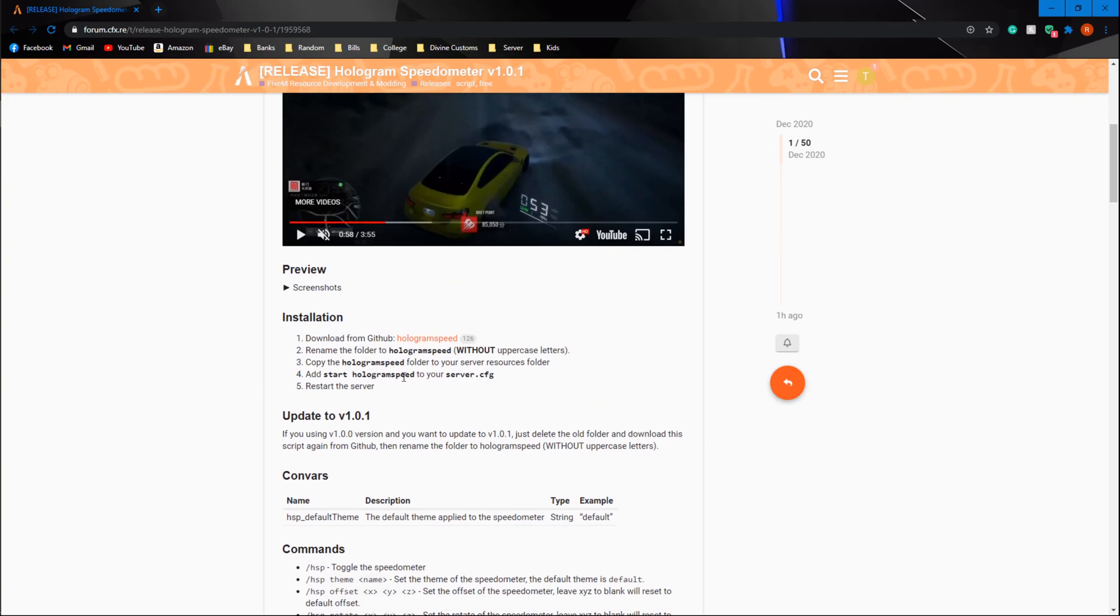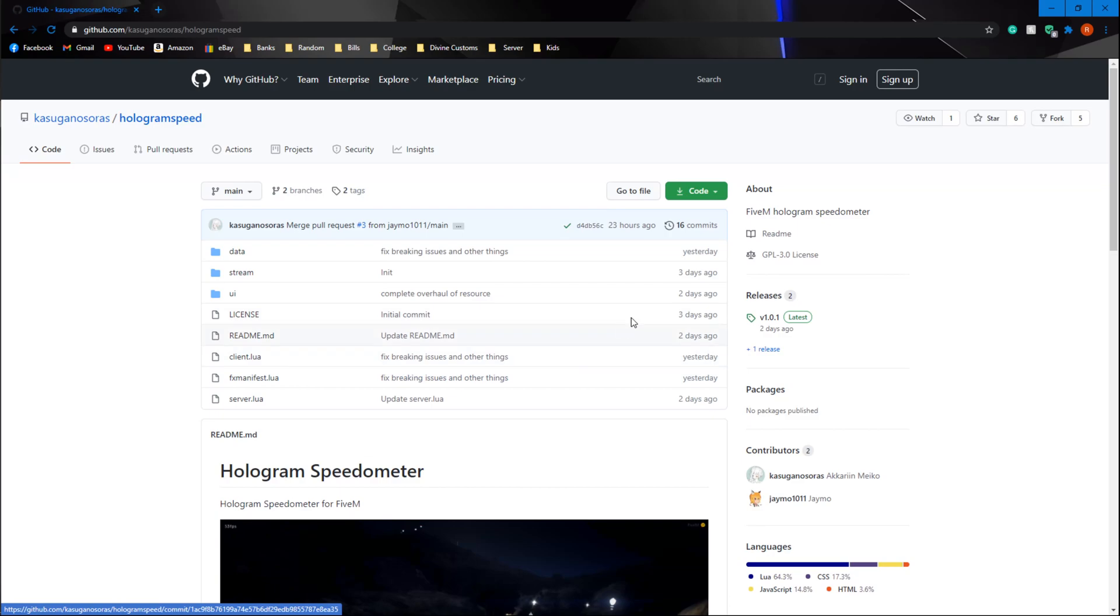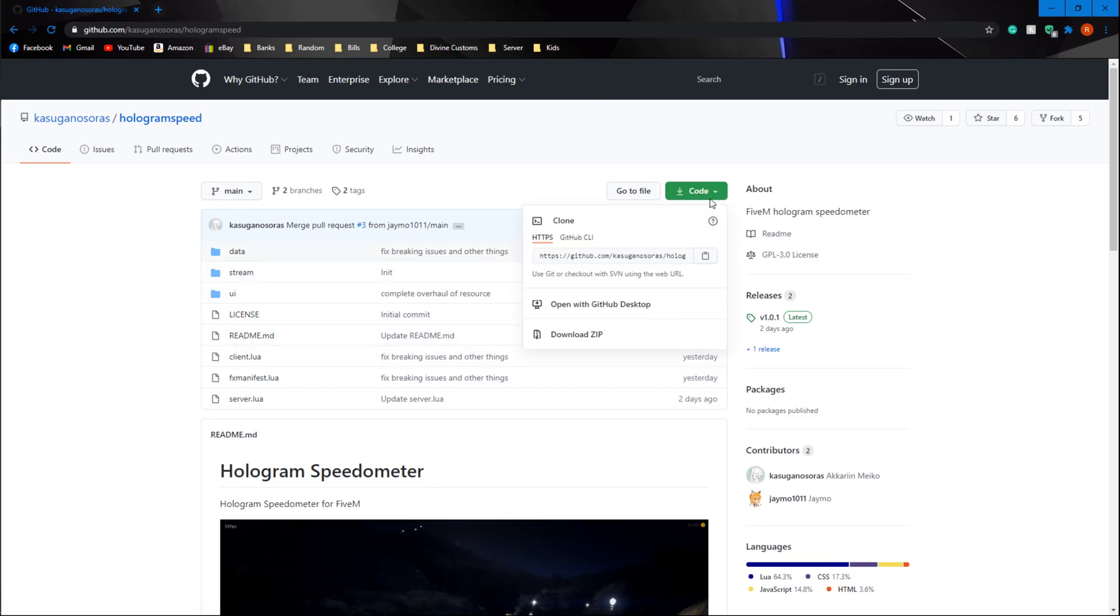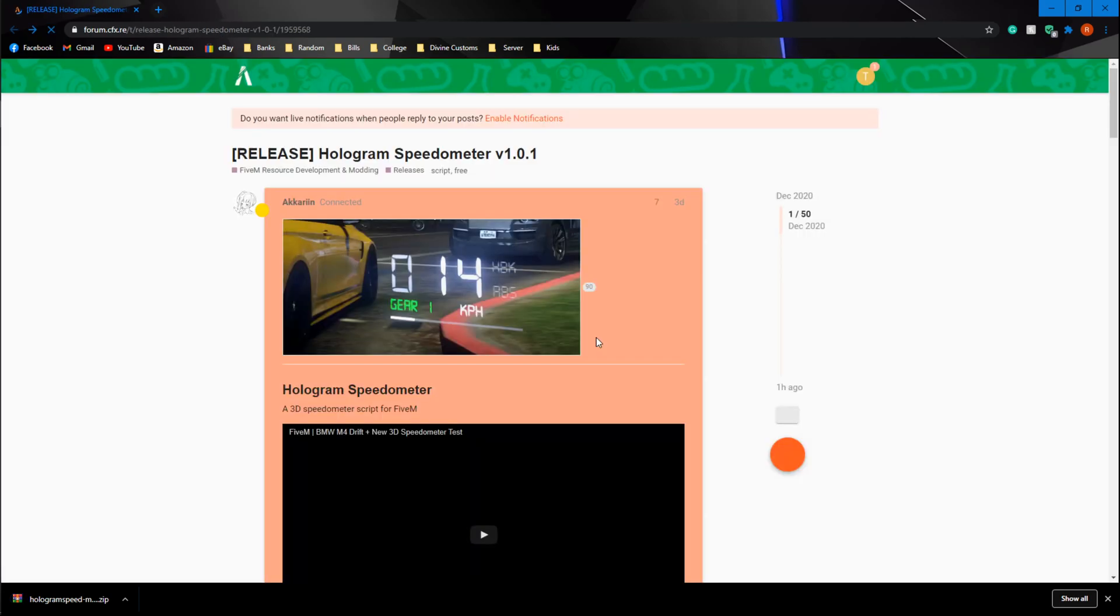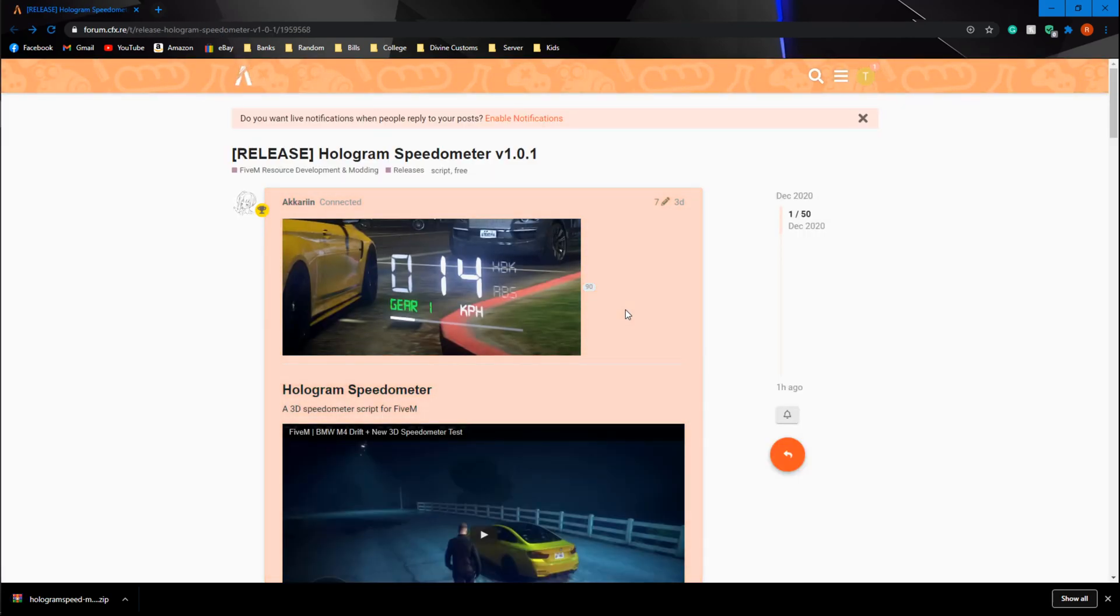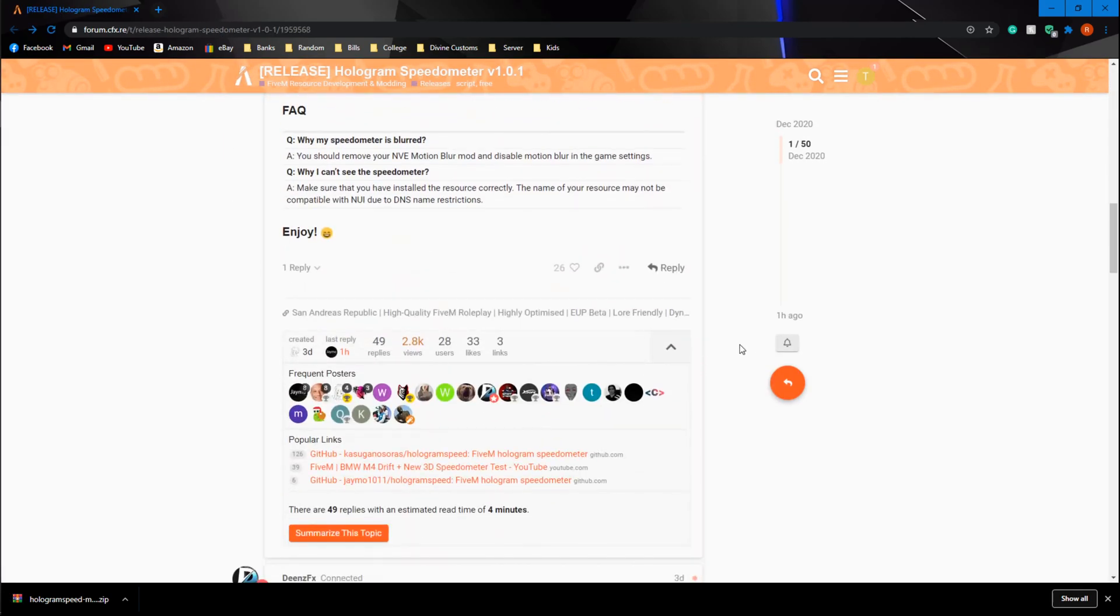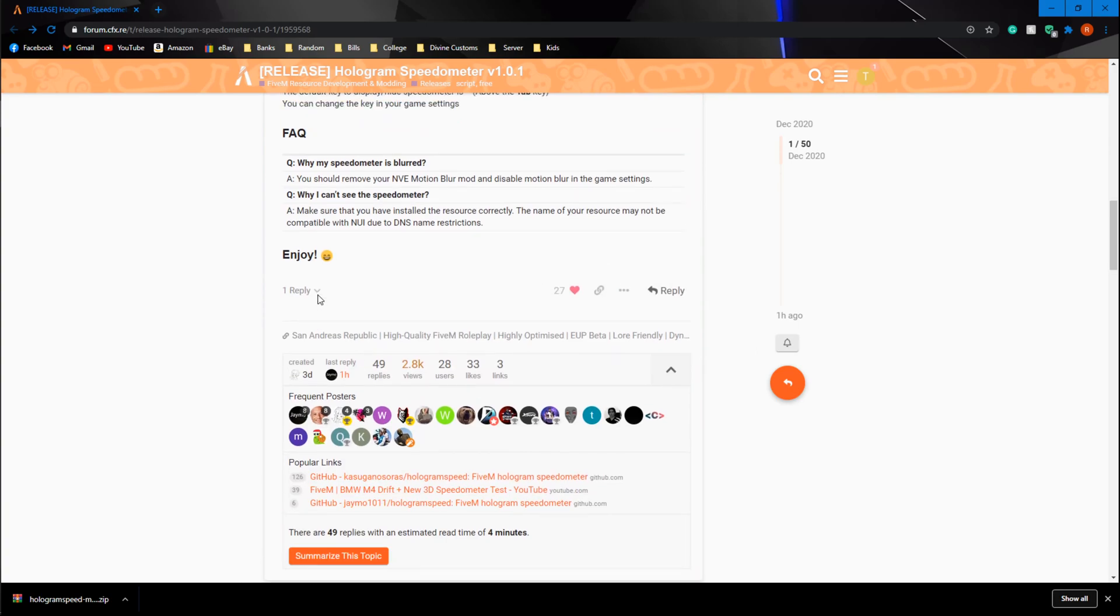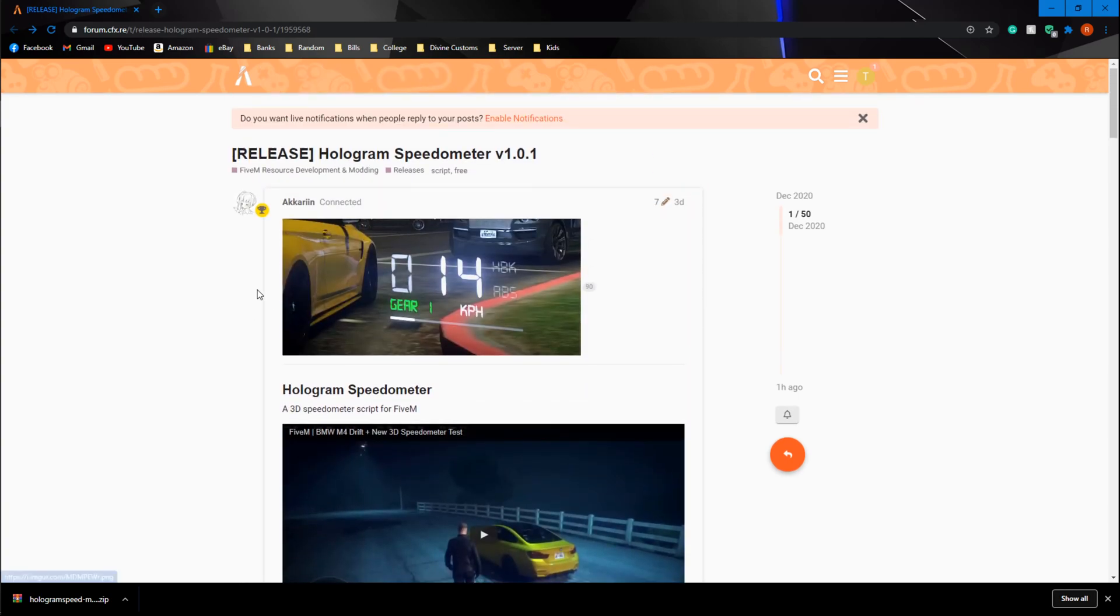All we're going to be worried about is going ahead and hitting this download button. You go ahead and go to code, download zip. Another thing you're going to do is go back to this page. Make sure when you scroll down to give this a like. These developers spend a lot of time and effort making these scripts awesome. We all use them. The least we could do is leave them a like.